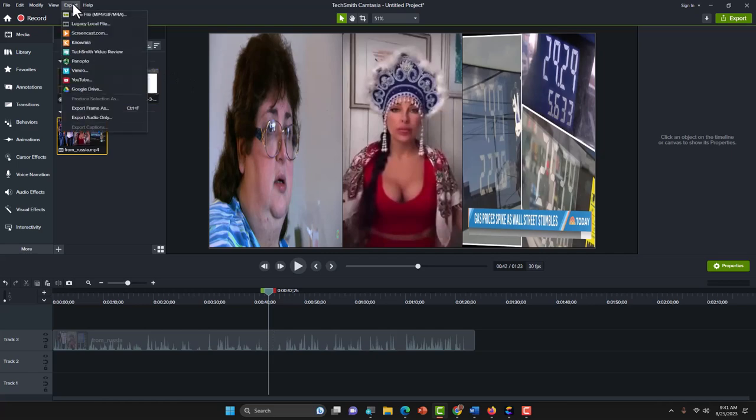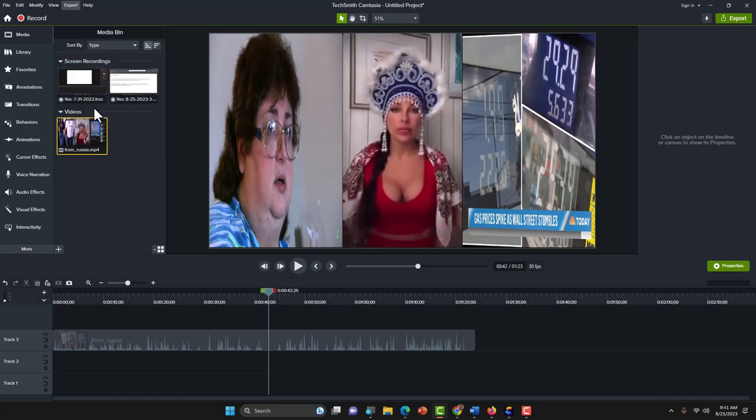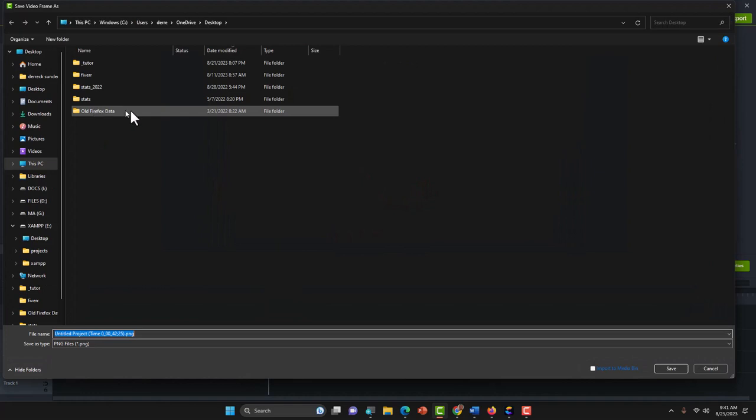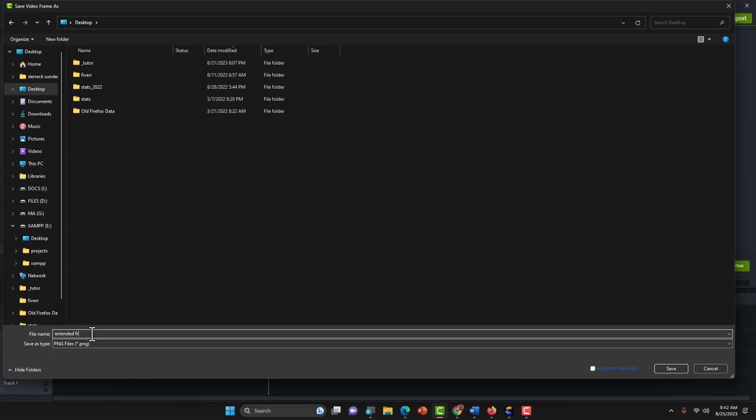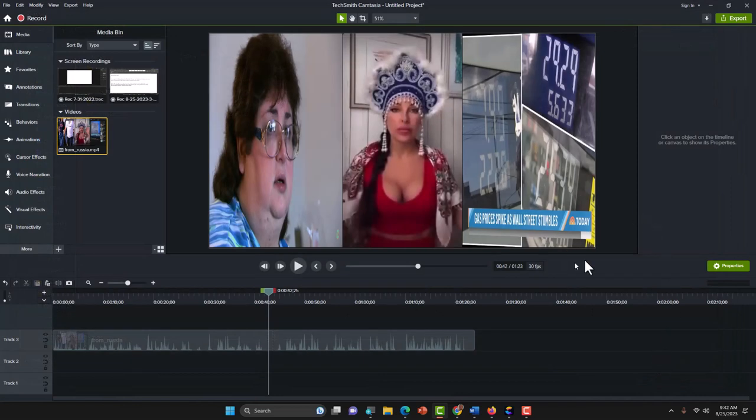Go and export, and export frame. Now I'm going to put it right here on my desktop for now. I'm going to name it extended frame, but it's not really an extended frame, it is an image.